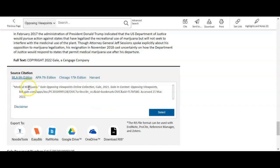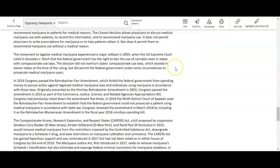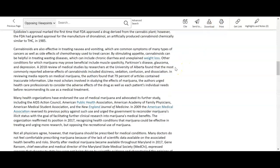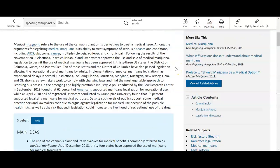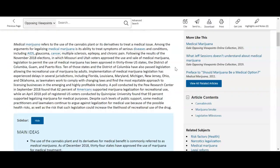You can see below there's a citation. You also have tools up in the top right: the citation tool, the ability to email the article to yourself, download it, or print it. Every article is going to have those same mechanics.